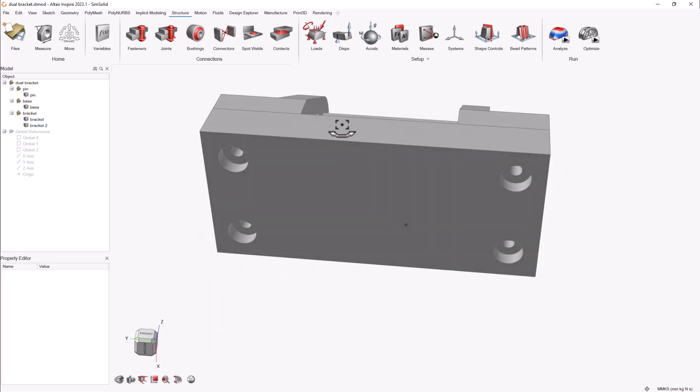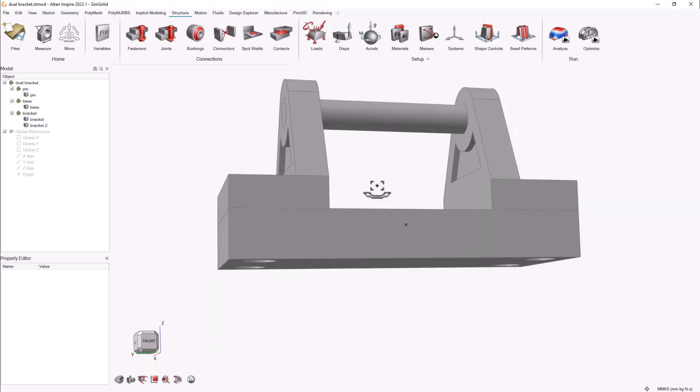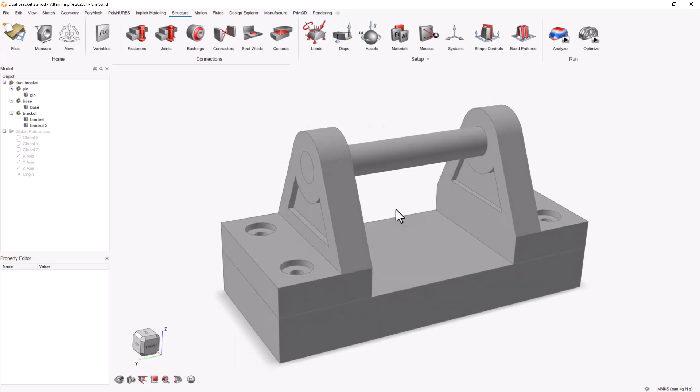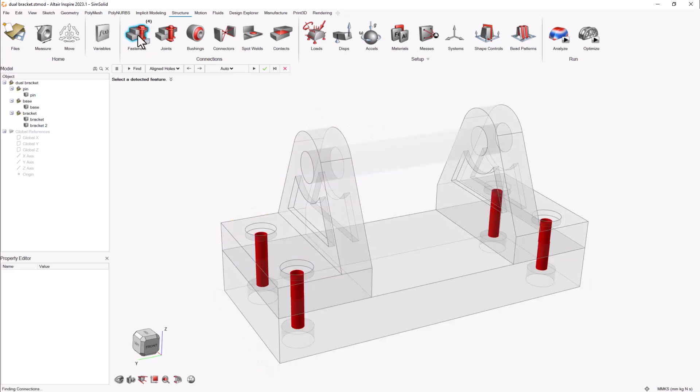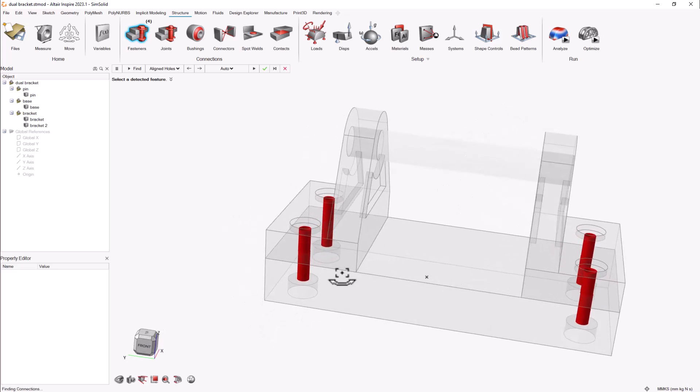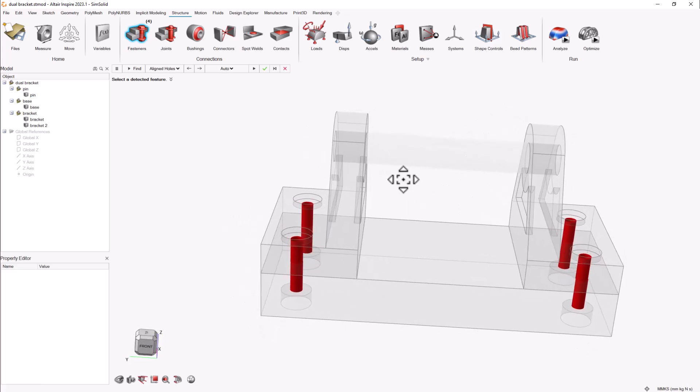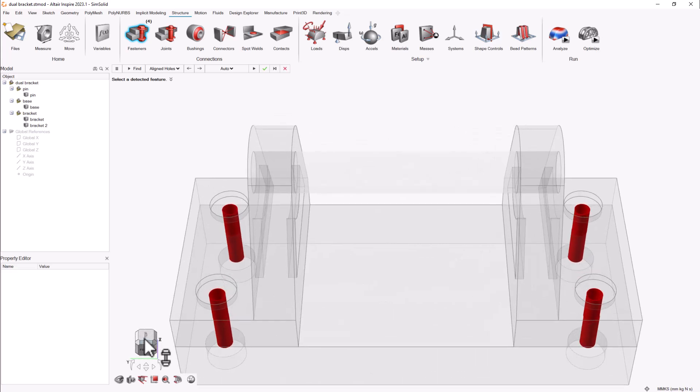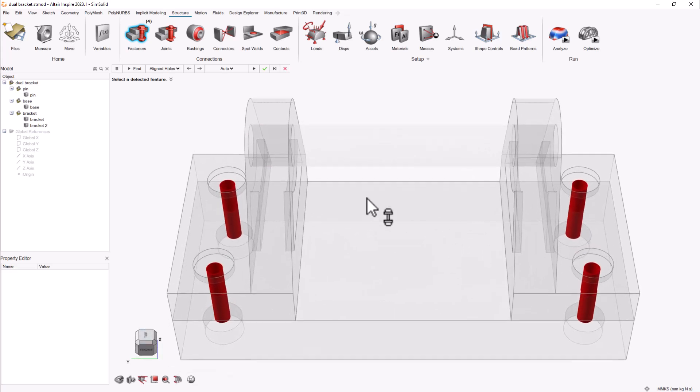However, sometimes the models we're working with don't include bolts and nuts, and we find Inspire Fastener tool to be an easy way to quickly create these parts. This tool will automatically find aligned holes and create sets of bolts and nuts to connect parts in our model.